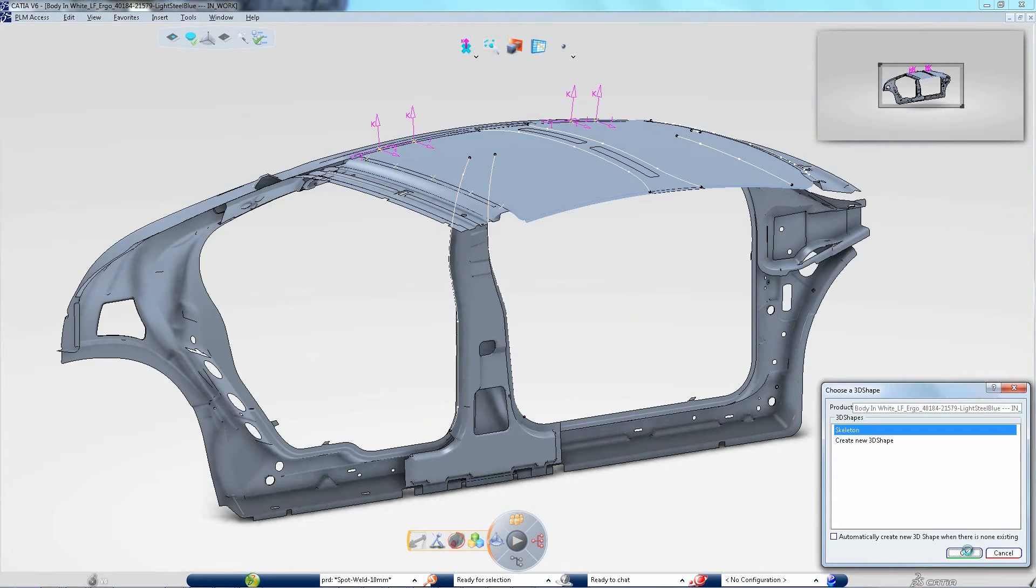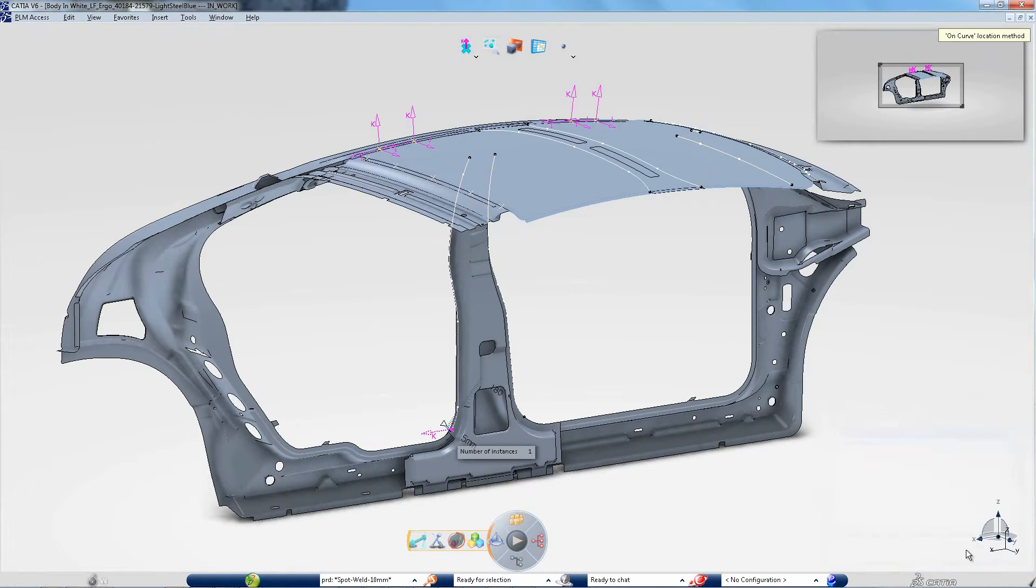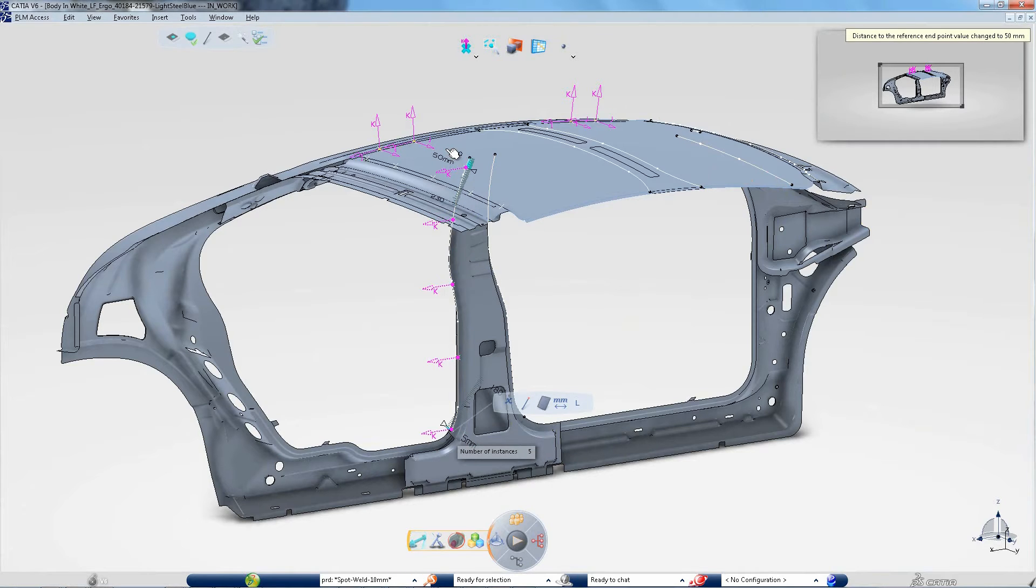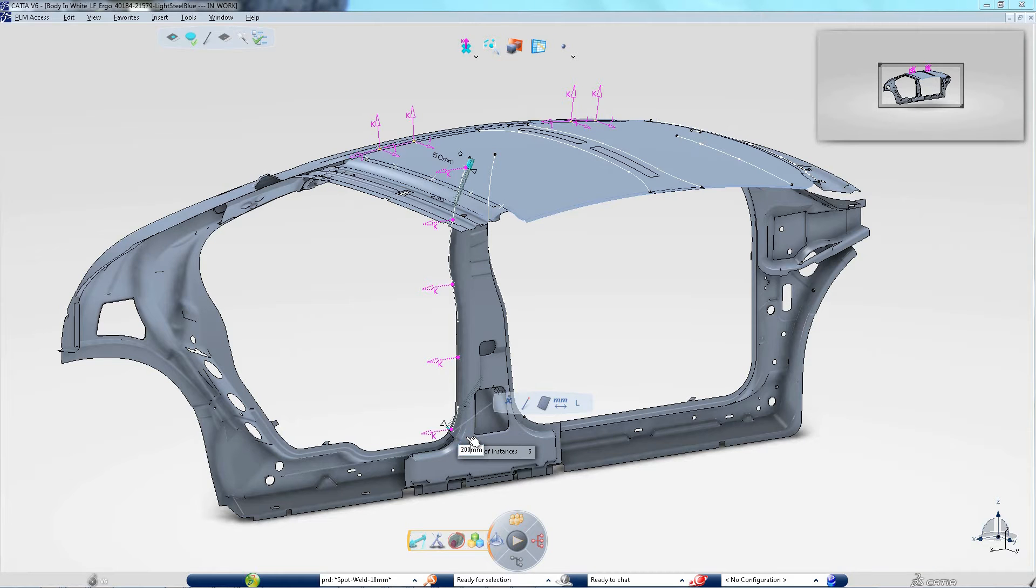Following this skeleton approach, another designer has already prepared the curve to locate the spots. Manual refinement of the location is always possible.